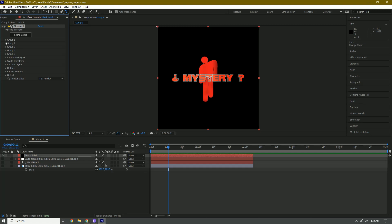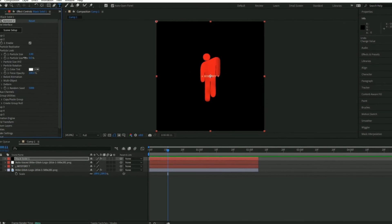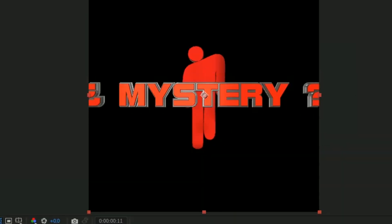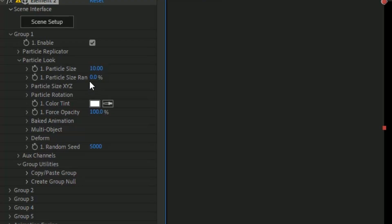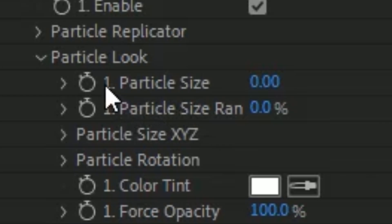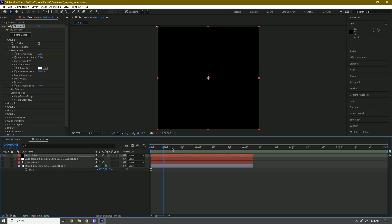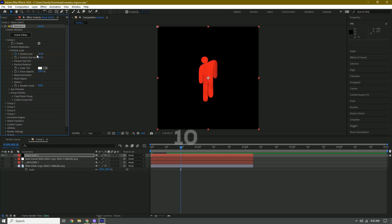Go to Group Layer 2, which is where the text is. Change the particle size and set it to zero. Go to Group 1, then Particle Look, and change particle size to zero for the first keyframe at the beginning. Make a keyframe, go forward in the timeline, and change it back to 10 or however much you want.